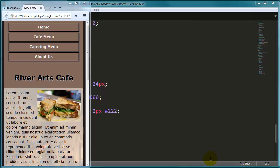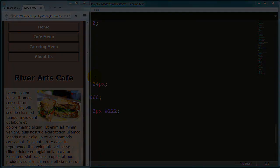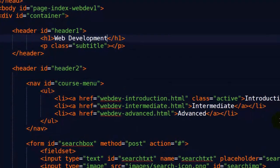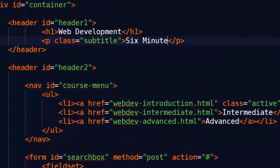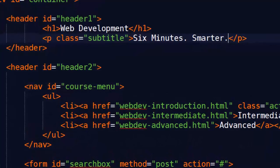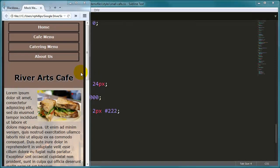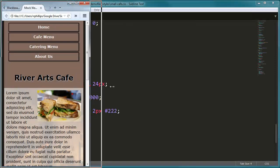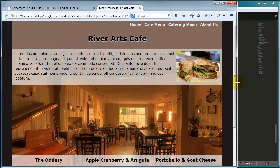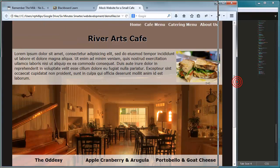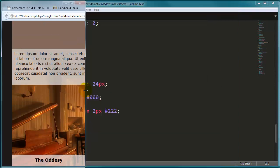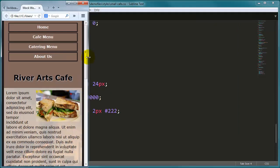Hey, this is Ralph, and in this video I want to keep working on our mobile-friendly web page for the River Arts Cafe small business website. So where we left off, our desktop version is done, and we started working on the mobile-friendly version of this web page.